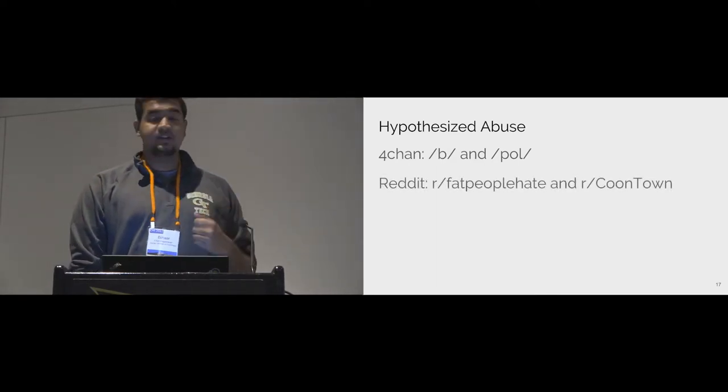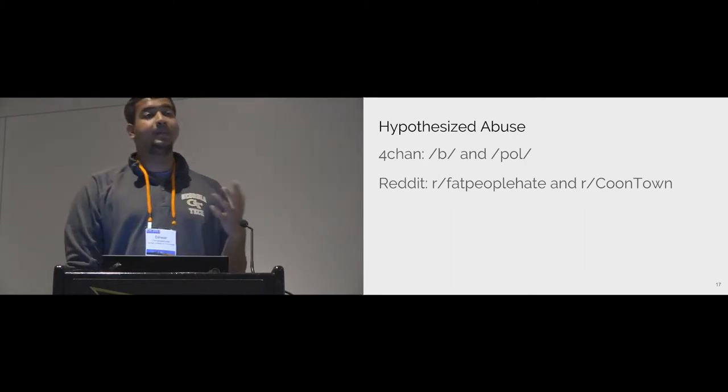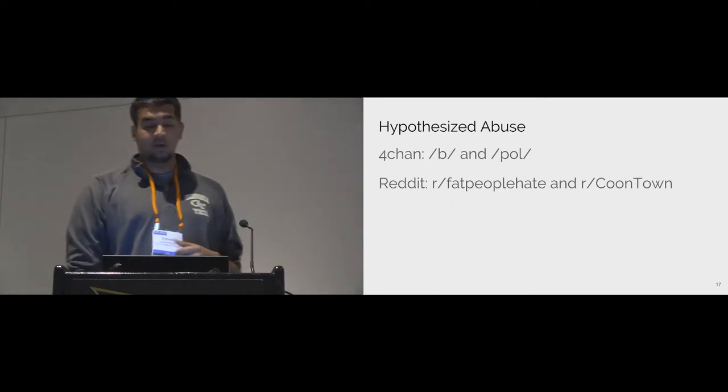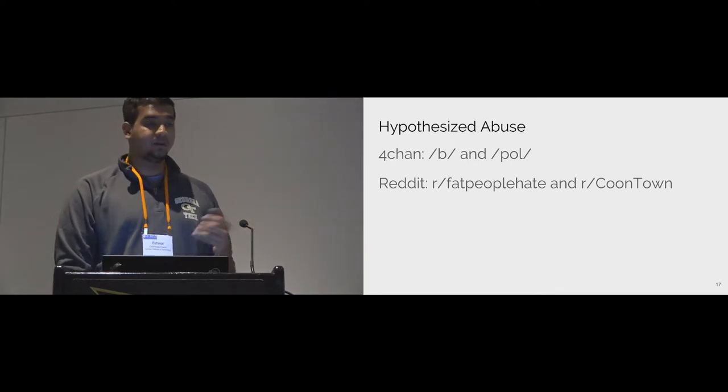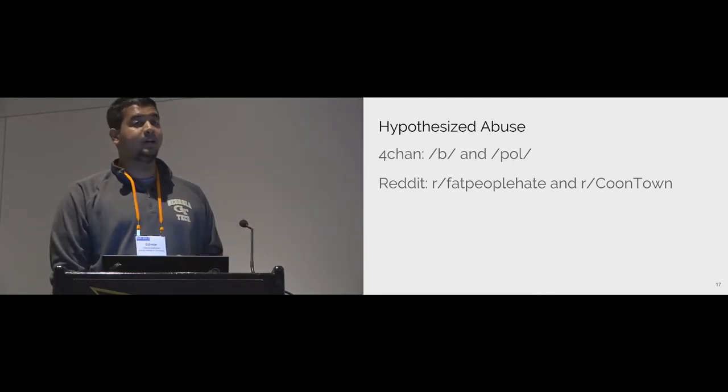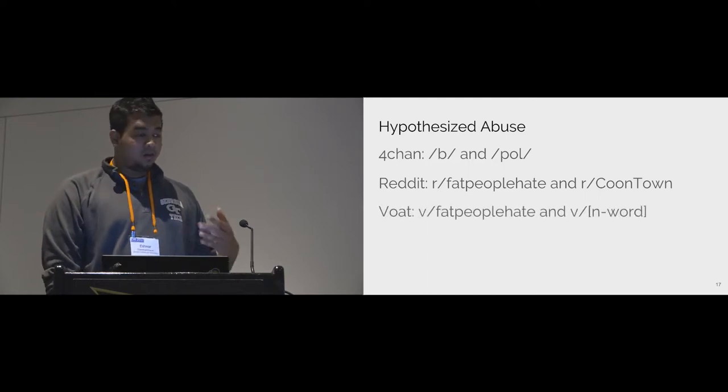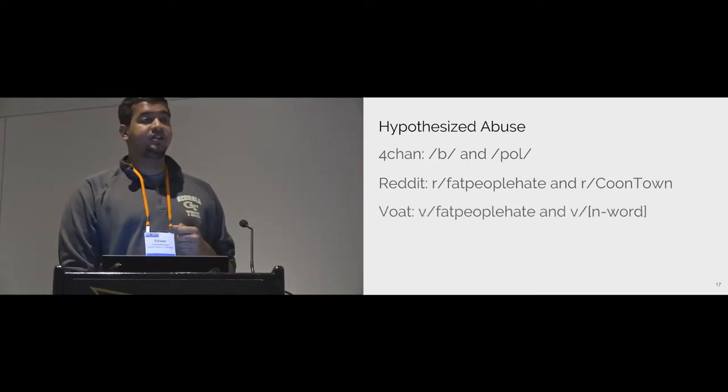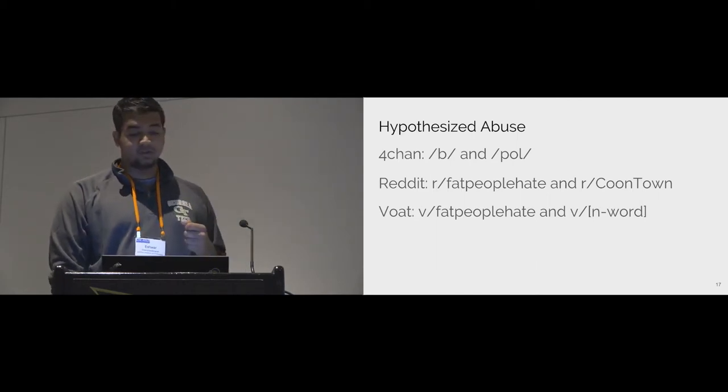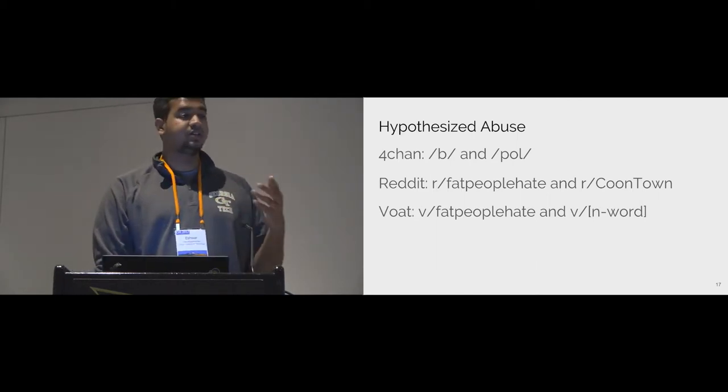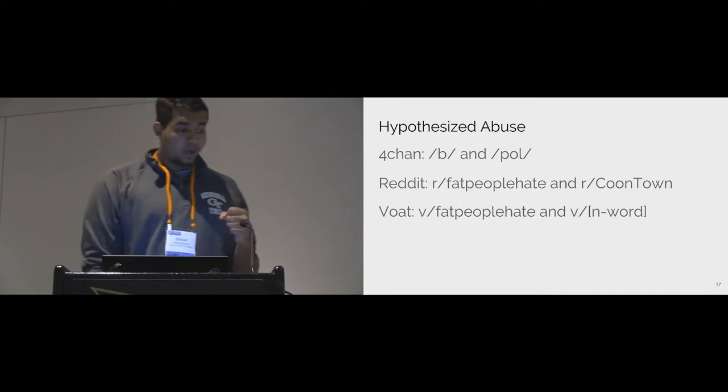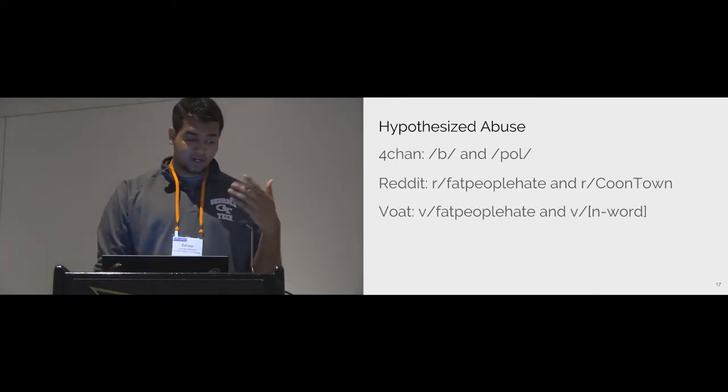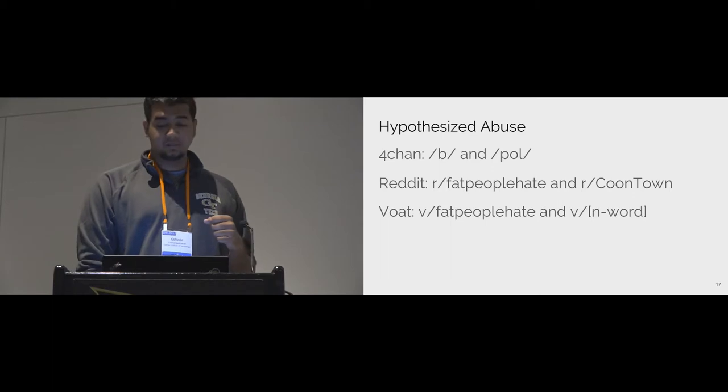In addition to 4chan, we collected data from the subreddits fatpeoplehate and coontown. These subs were notorious for engaging in fat-shaming and racism and they were subsequently banned by Reddit in 2015. Following the banning of these hateful subs, alternatives came into existence on Voat.co. We also obtained data from these Voat equivalents which engage in fat-shaming and racism too. We had a hunch that data from these sources would be useful to detect abuse through cross-community similarities.